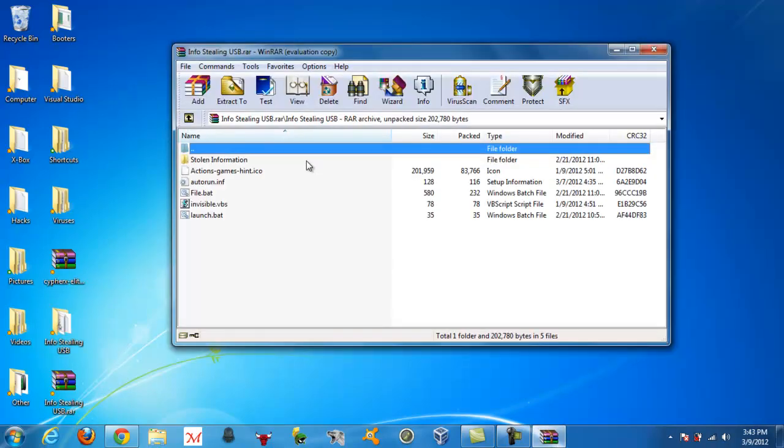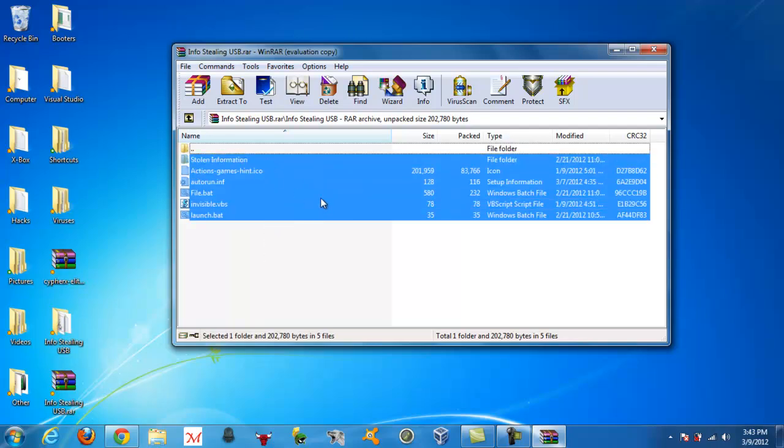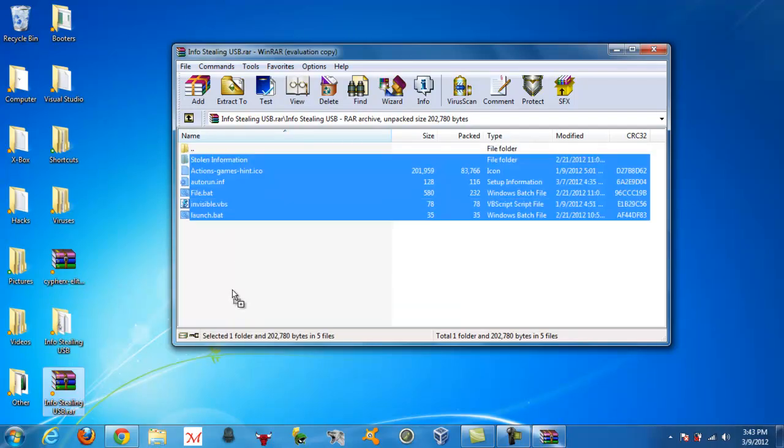And you want to open up InfoSteel on USB, take all these files, extract them to your desktop.